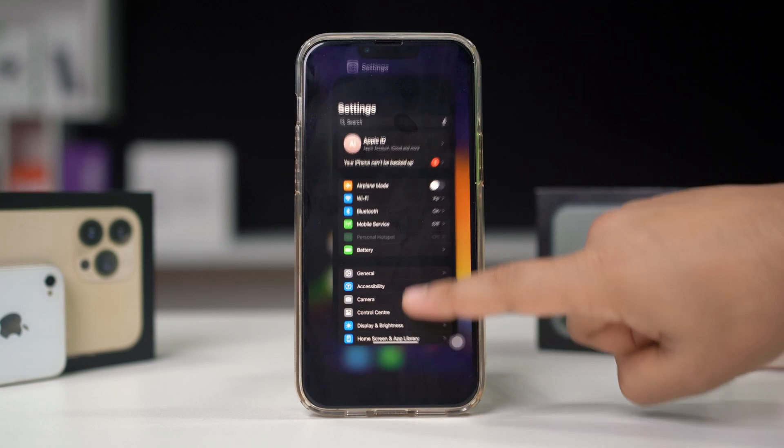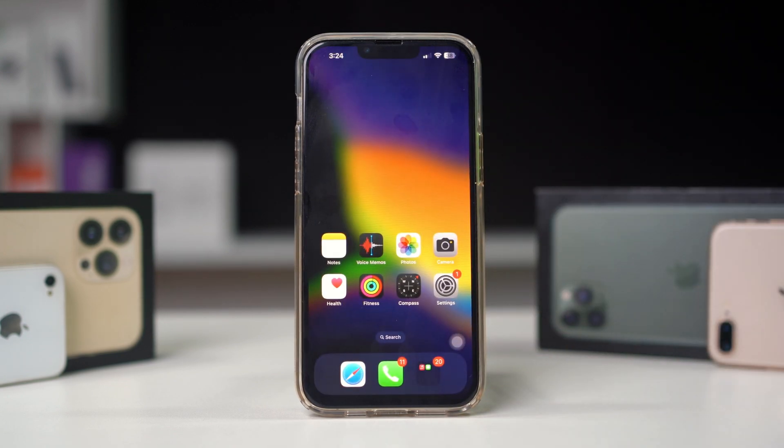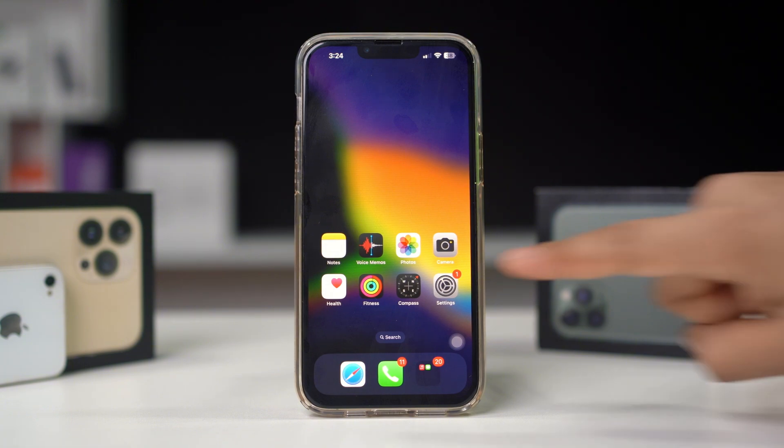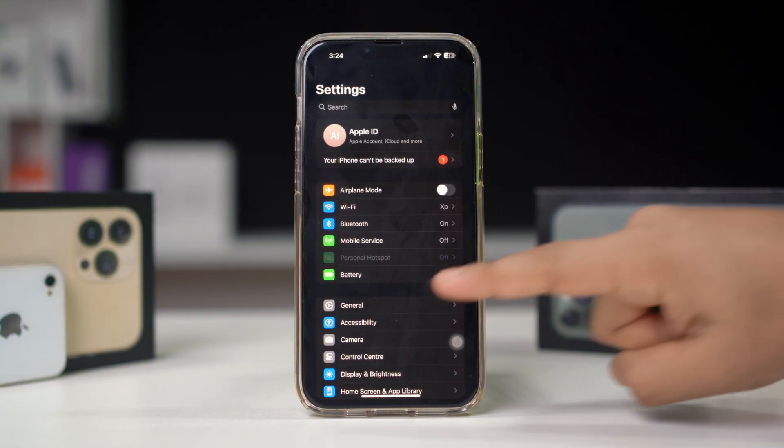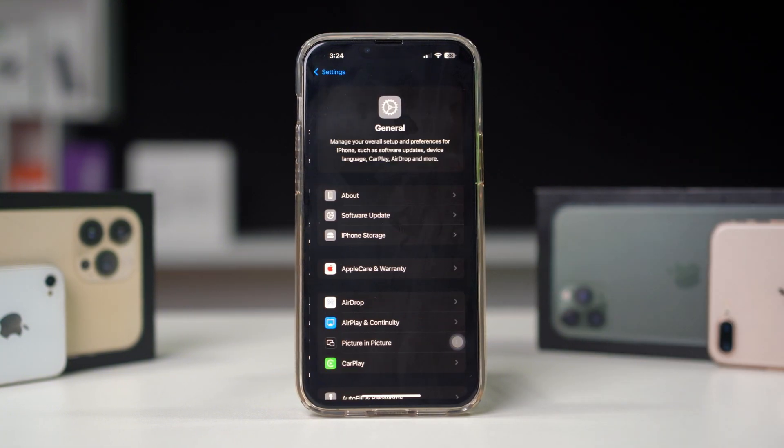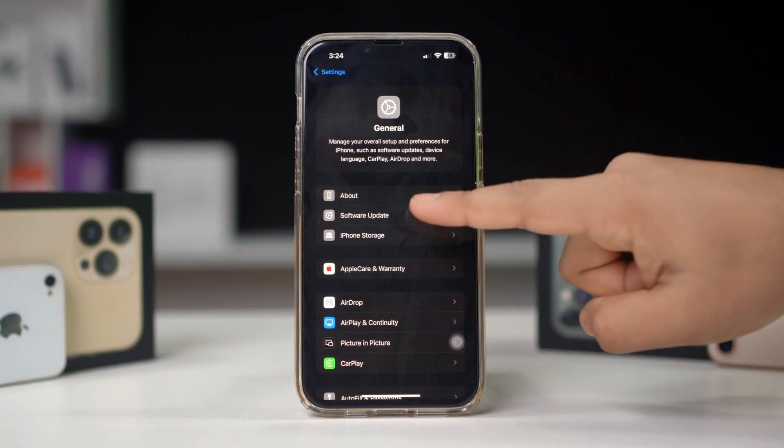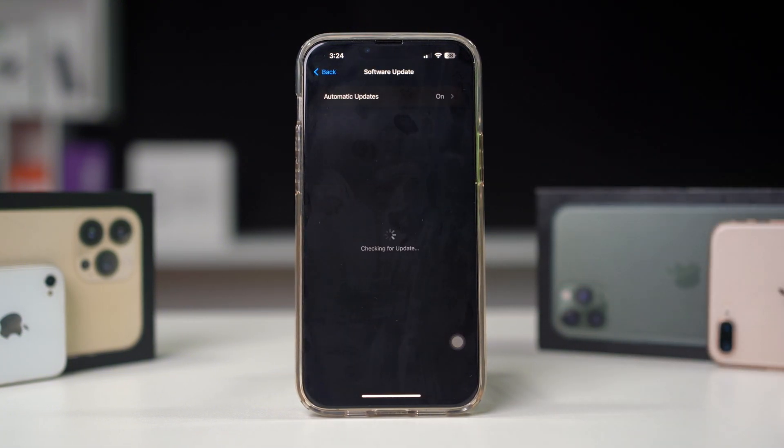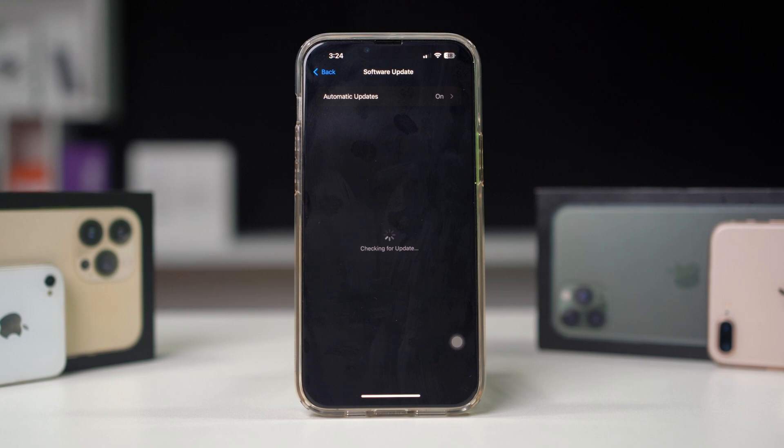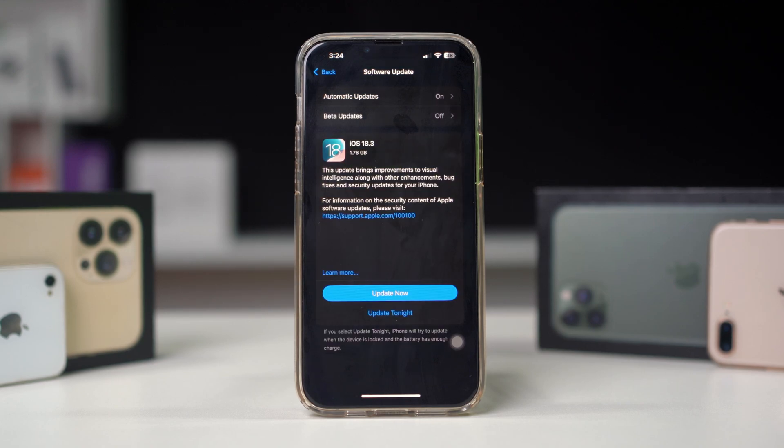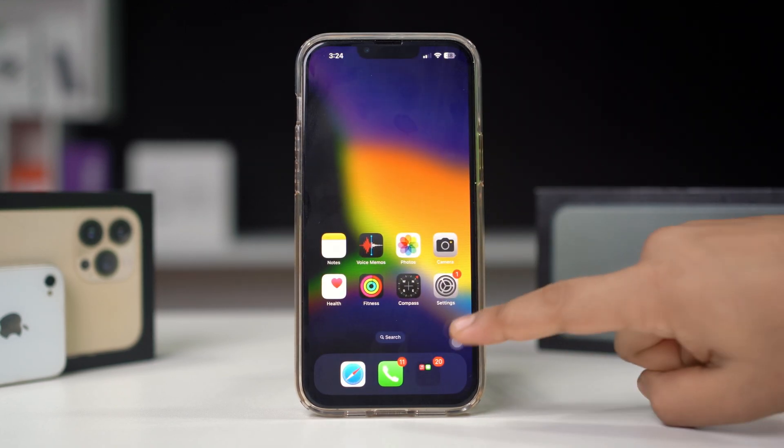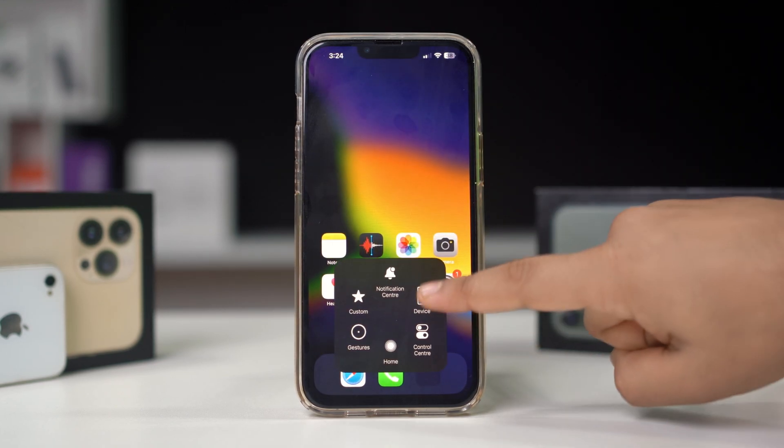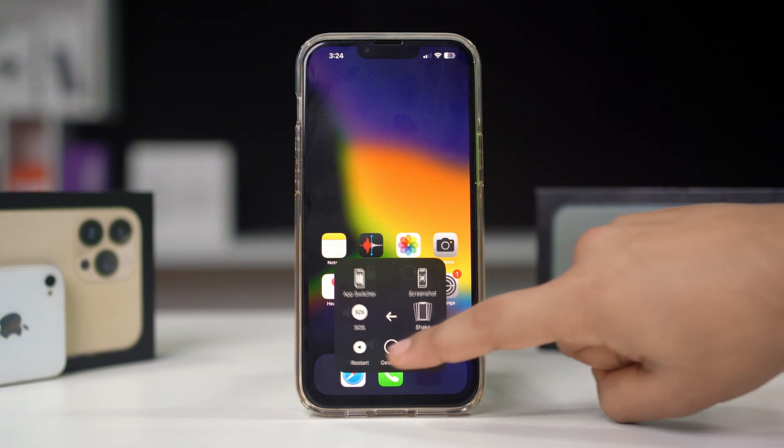Solution 2: Updating to the latest iOS version can resolve compatibility issues. Open Settings, scroll down, tap General, then Software Update. If an update is available, tap Download and Install. After updating, restart your iPhone and test the cellular data.